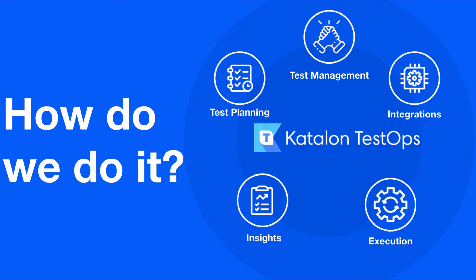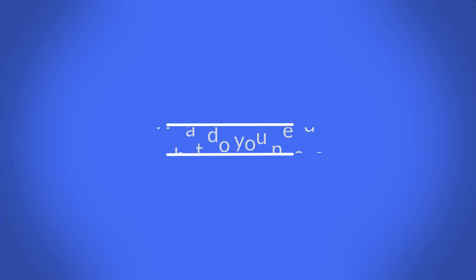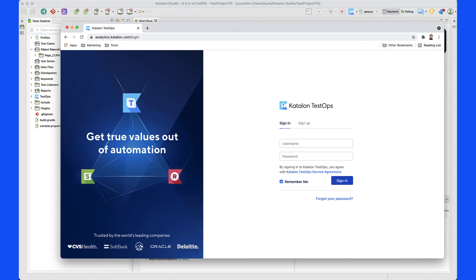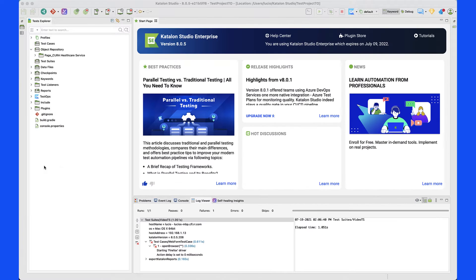In this demo I will show you how to use TestOps with Catalan Studio. Before we begin, there are a couple of things that you need to make sure you have already set up. The first thing is that you need an actual Catalan account so you can access Catalan TestOps on your browser. You also have to have a running instance of Catalan Studio in your environment as well.